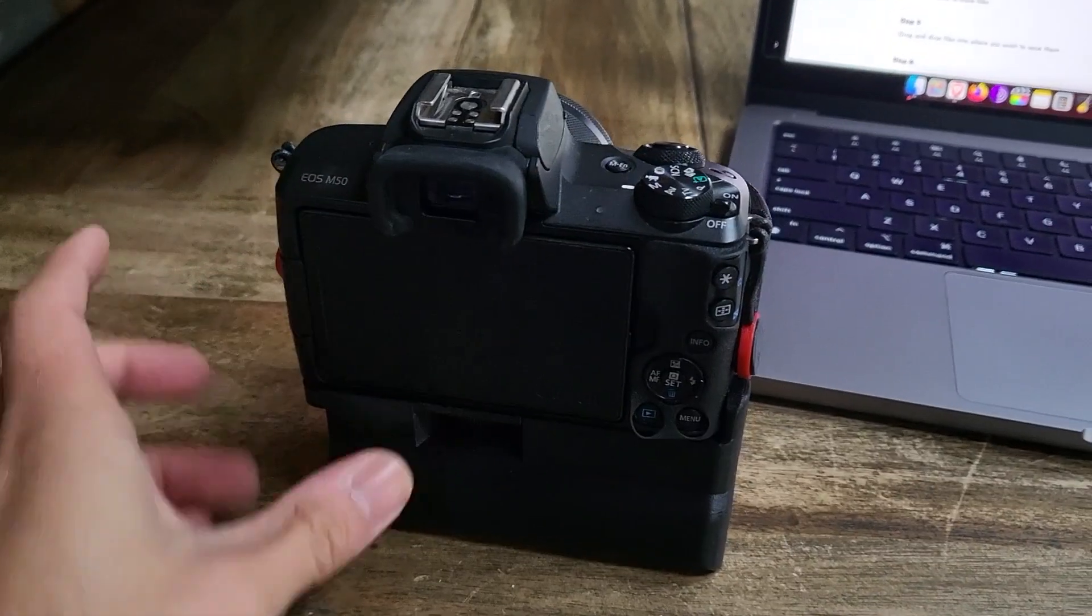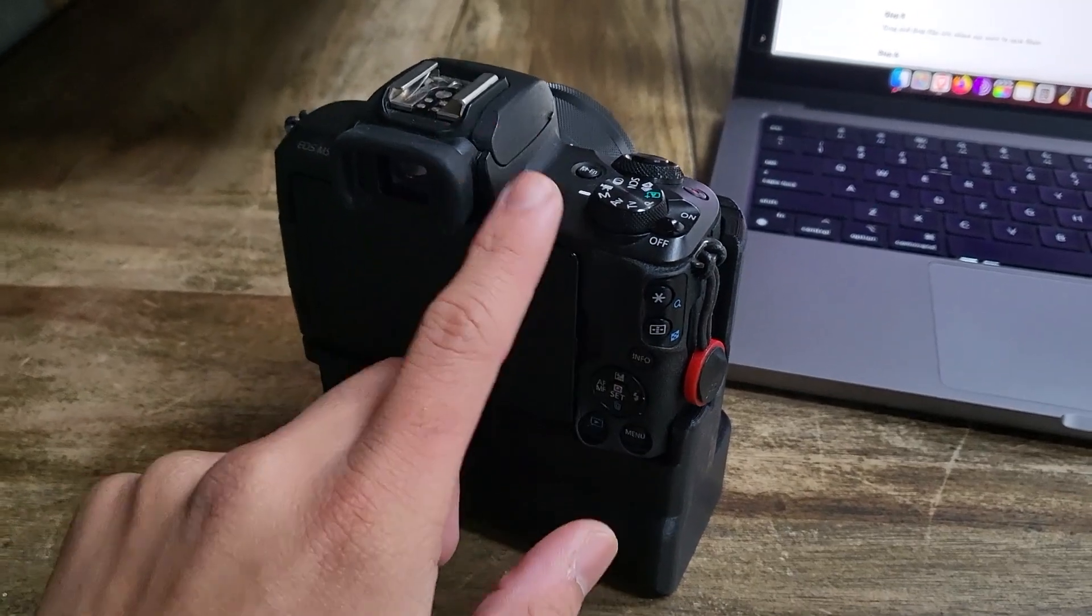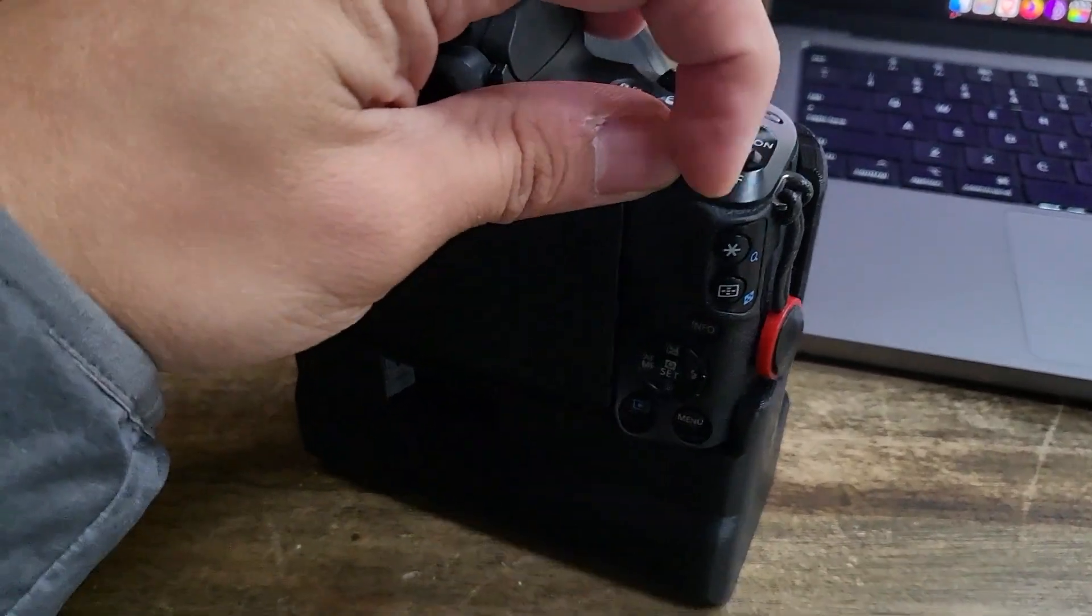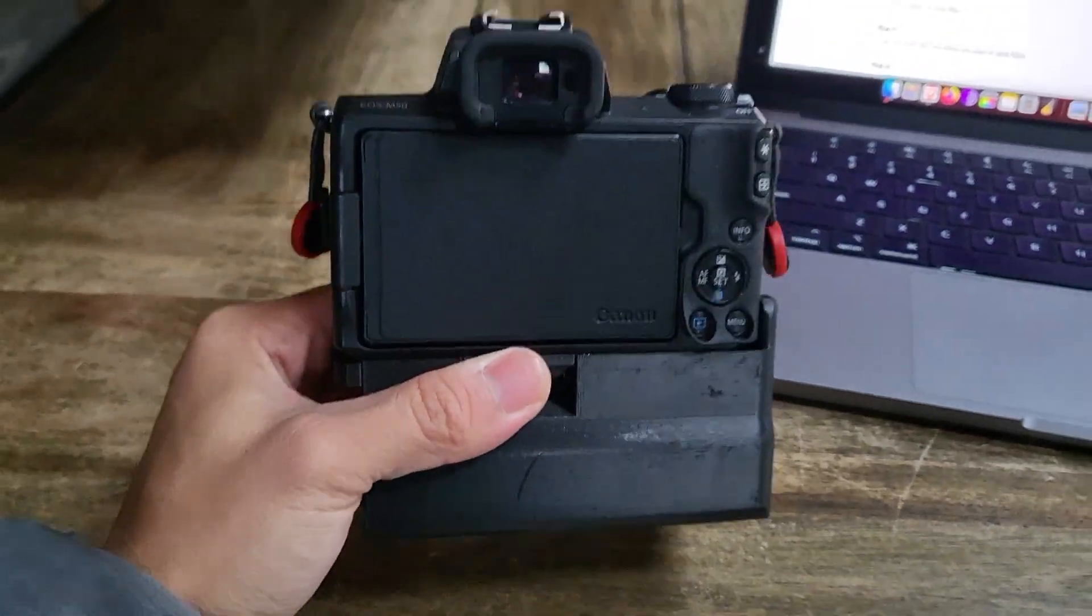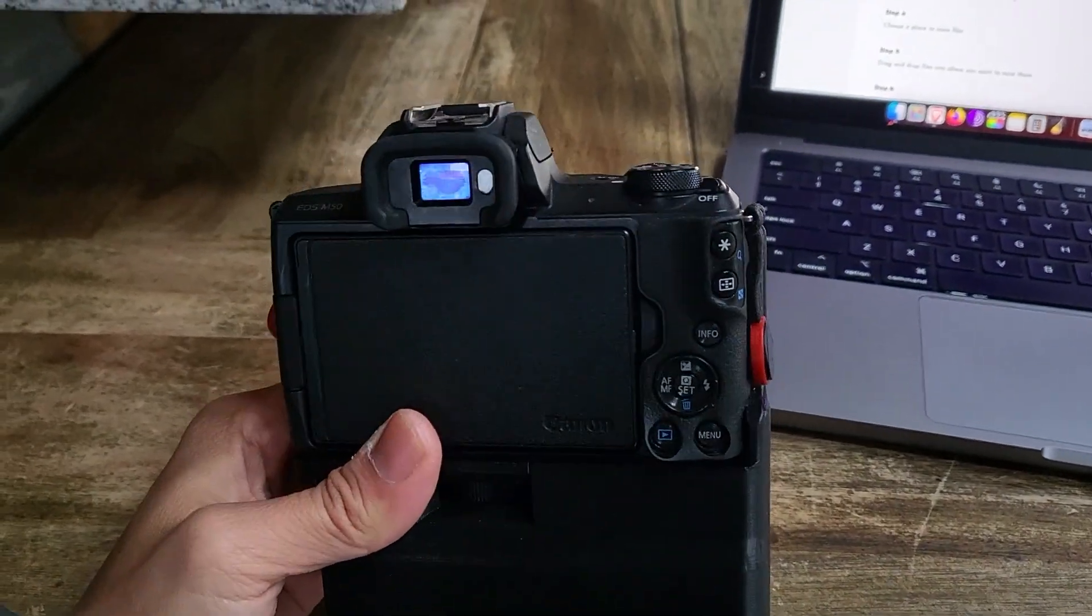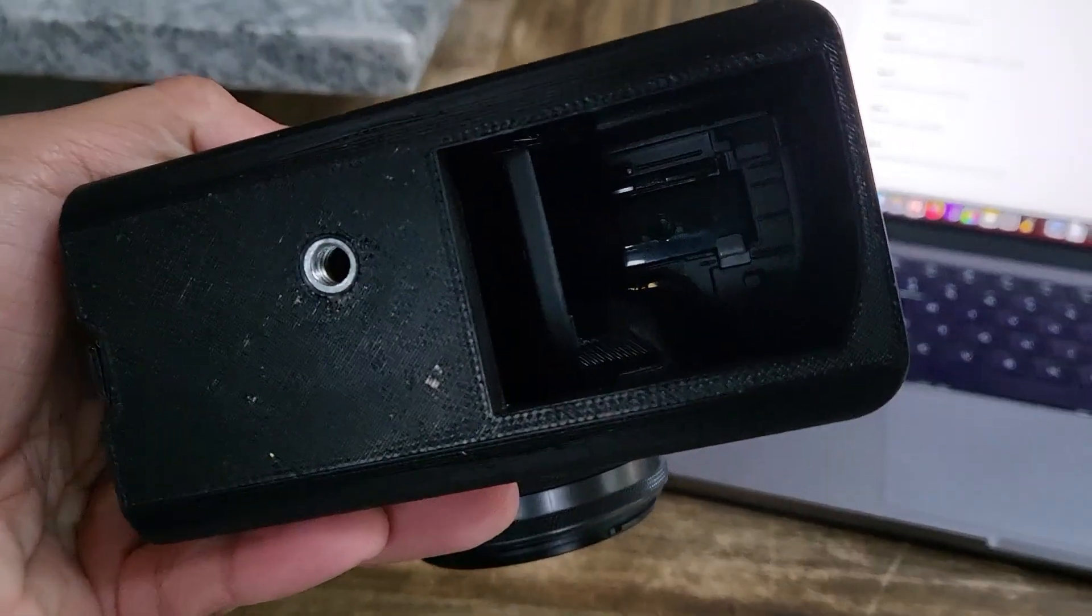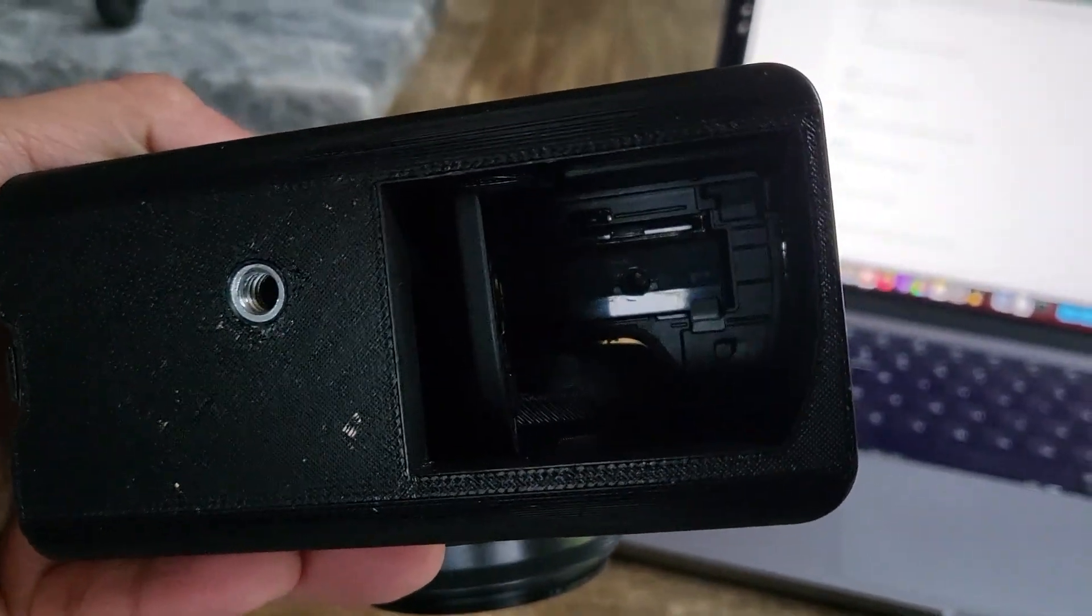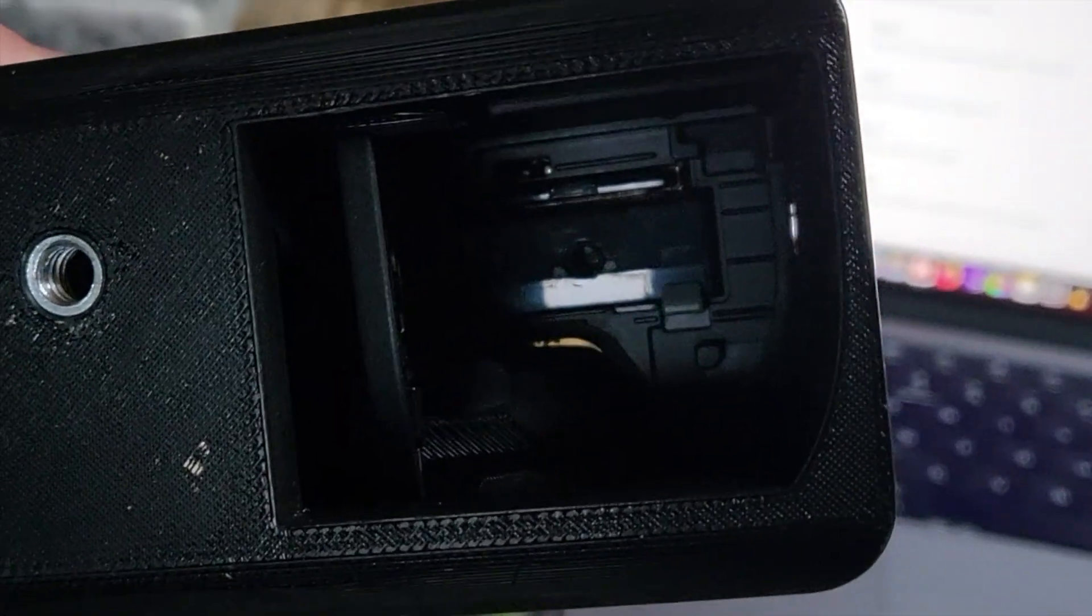First things first, you're going to remove the SD card from the camera. Make sure that the camera is off and every camera is going to be different where the SD card is. For the Canon M50, the SD card is right there at the bottom. So let me take it out right now.